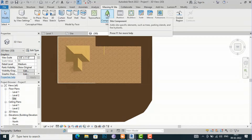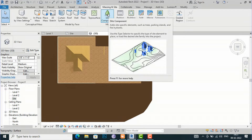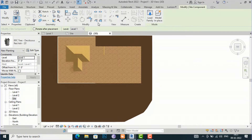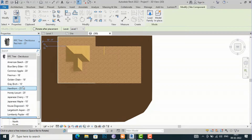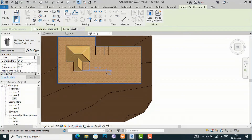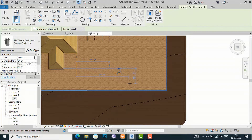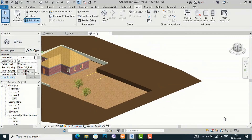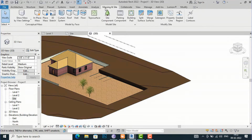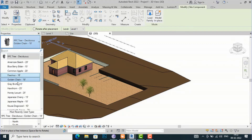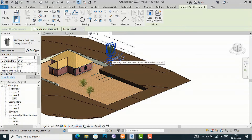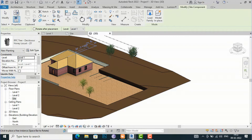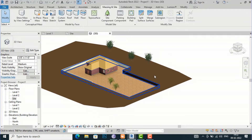The Site Component tool adds site-specific elements such as trees, parking islands, and fire hydrants. Select Site Component, choose a tree family, and place it on the site. In the 3D view you can see the tree placed. Likewise you can place trees around your site — they will automatically snap to the topo surface regardless of the level.